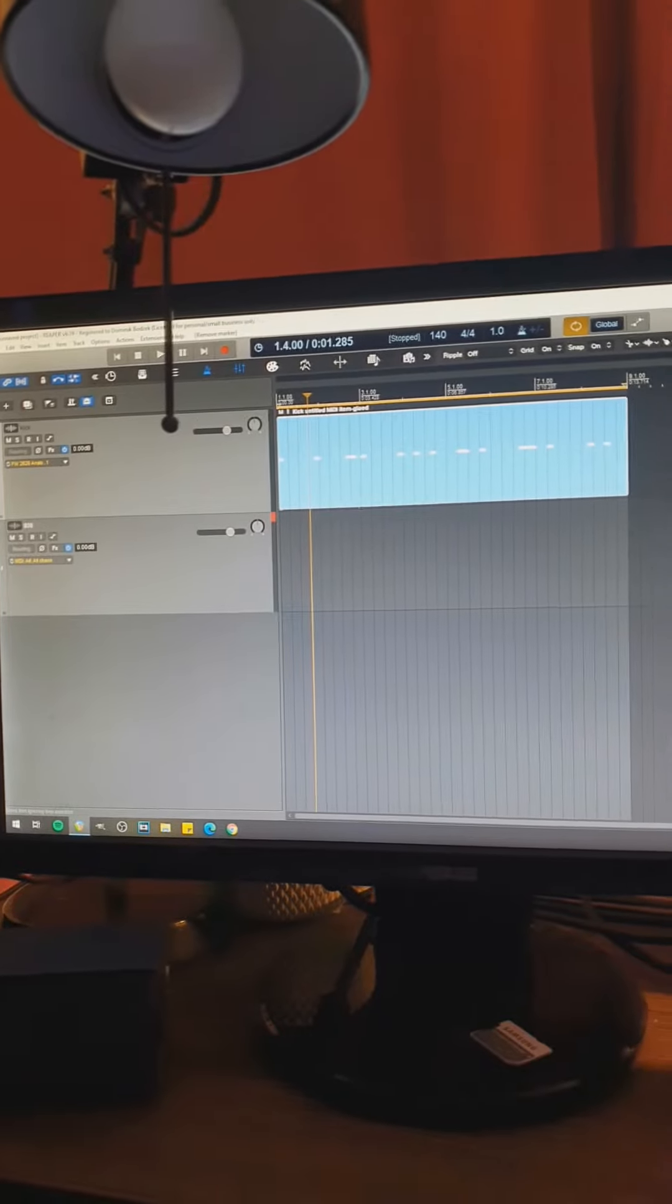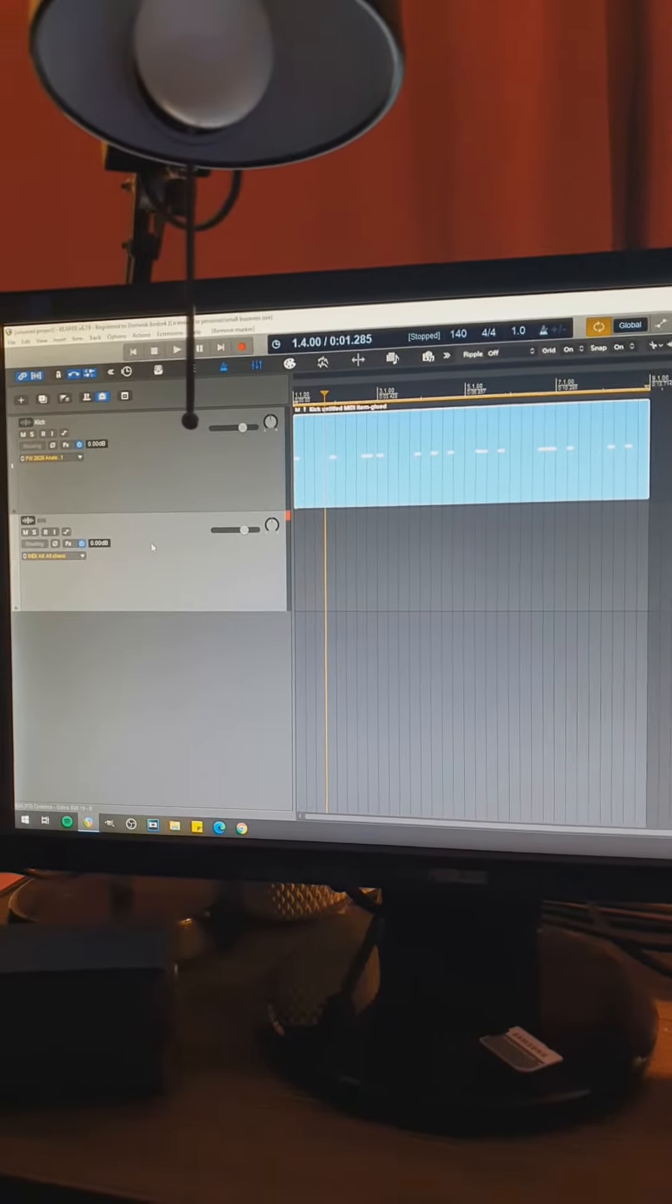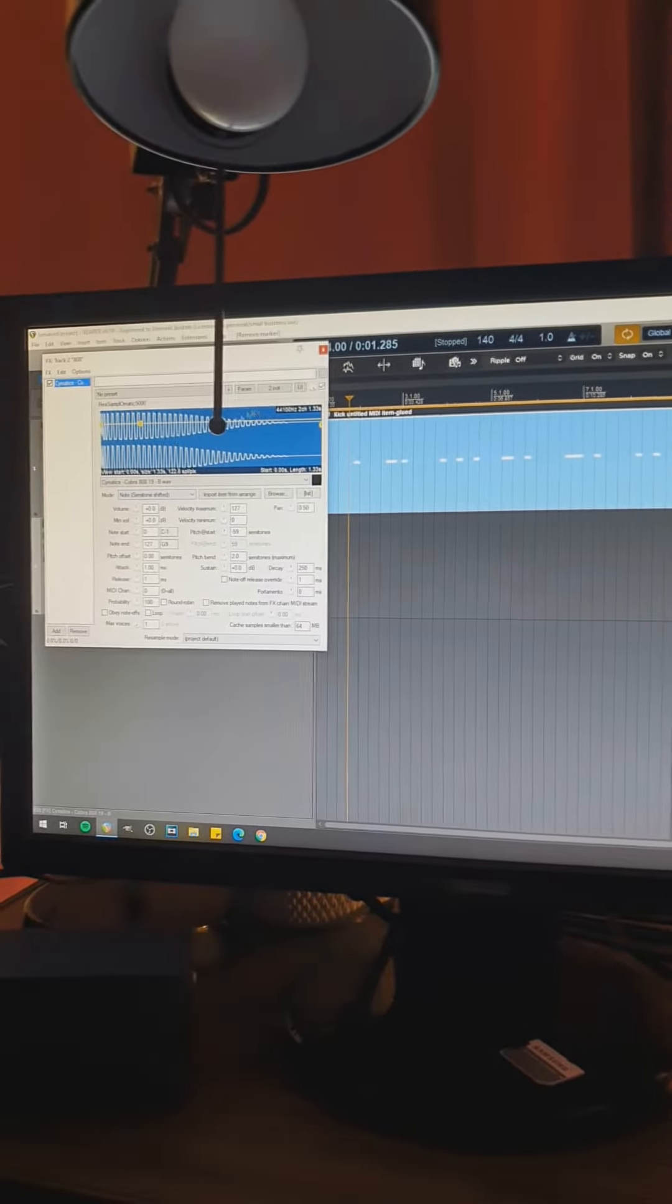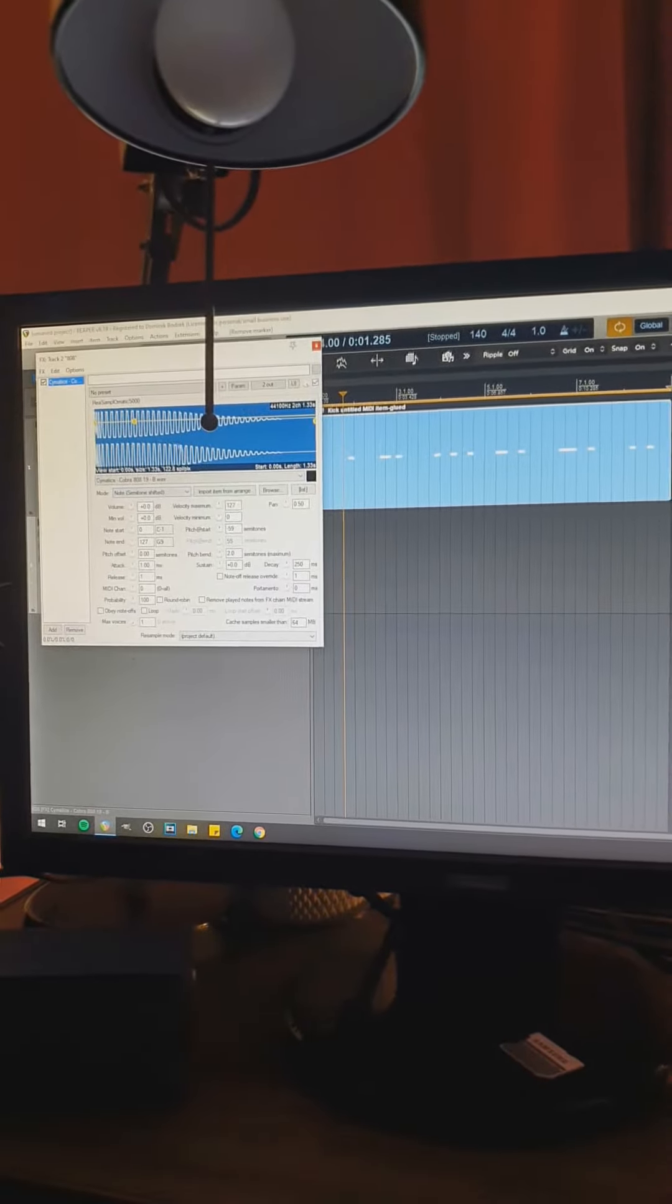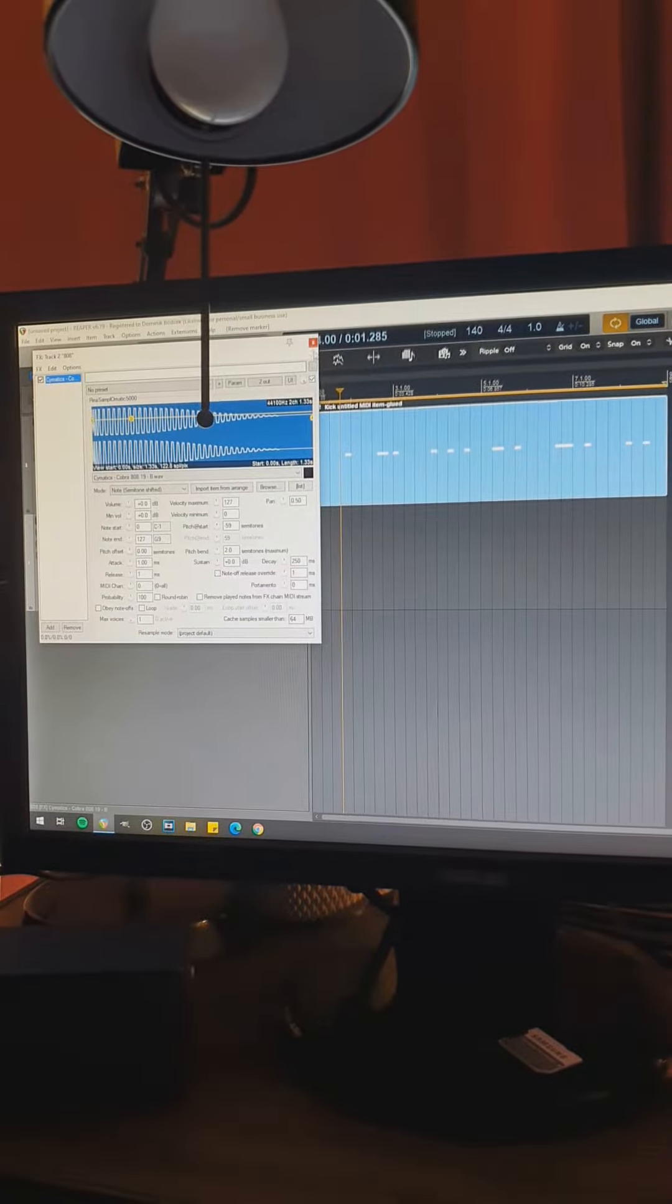Here I have two tracks. One with the kick, which is already recorded, and the second one with the 808. Both tracks contain only Resamplematic 5000 with the sample loaded in.